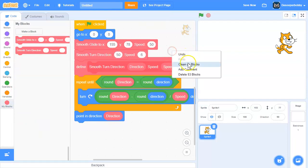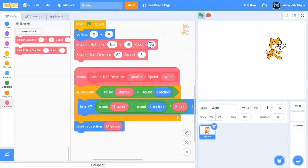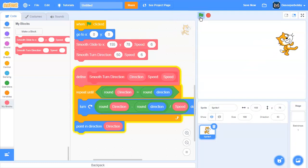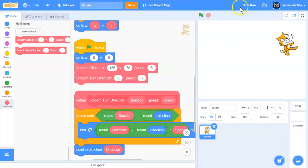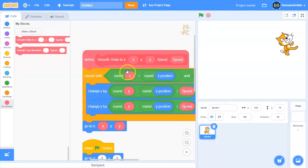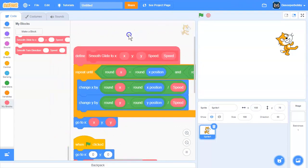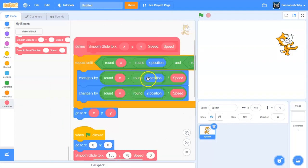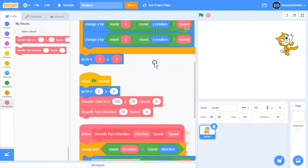Let's say we smooth glide over there and then we do a smooth turn to 50 with a speed of 6, so it does that smooth turn effect. You can put these in your backpack or you can memorize this and make it yourself if you need to.